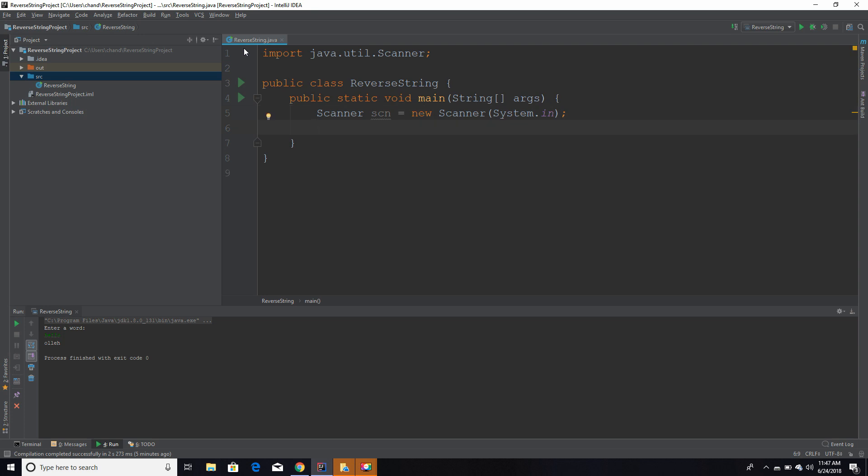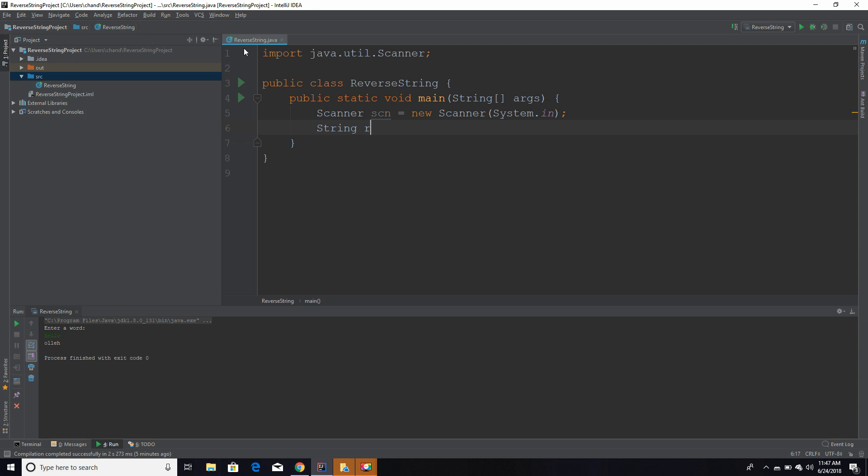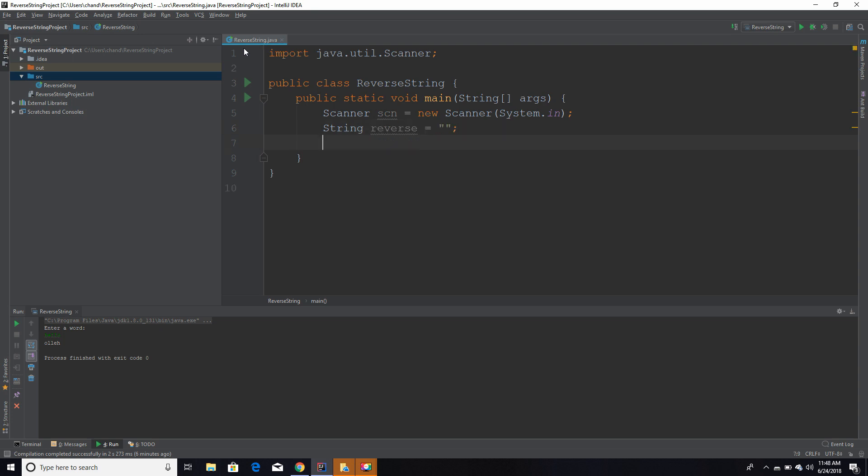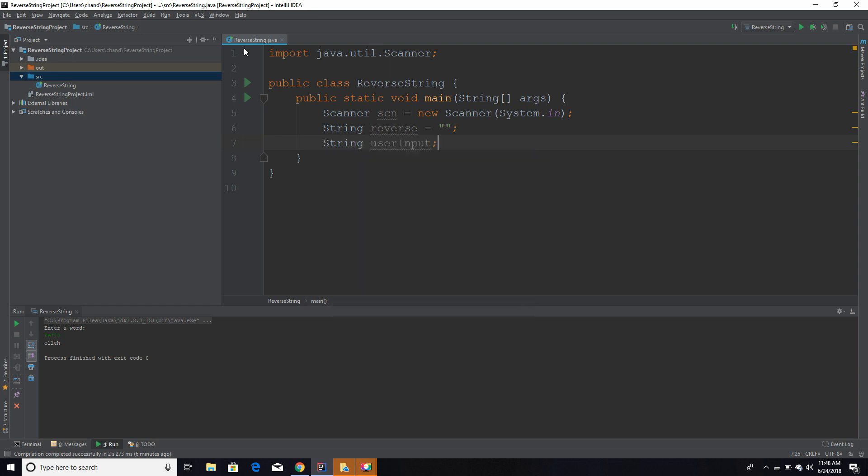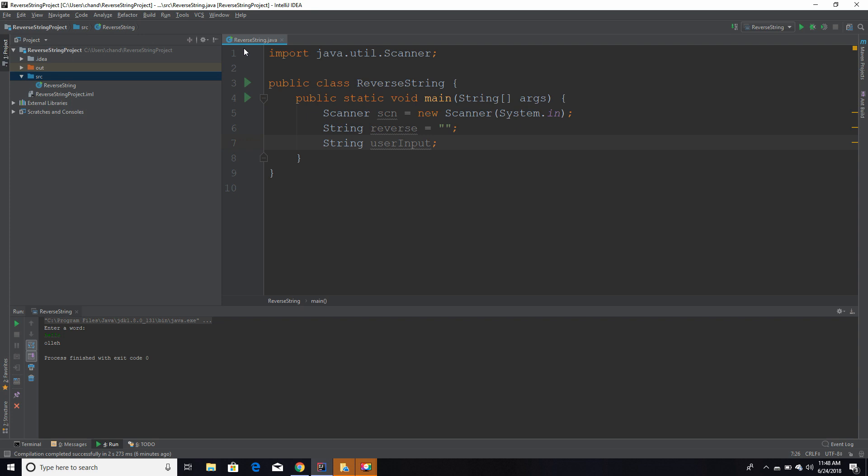First things first, we're going to initialize our variables, and we are going to have two variables that will be used in this program. We have the reverse string, which is type string. Our next string is going to be called user input, and we're going to take in the user's input, and whatever they enter will be held into this variable. So we declared our variable there.